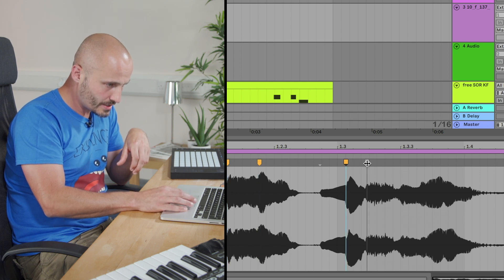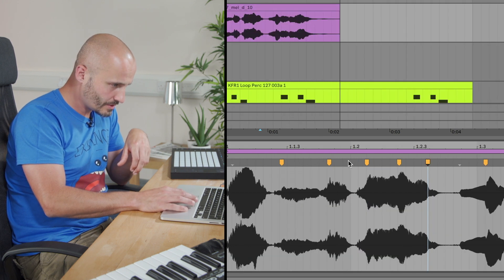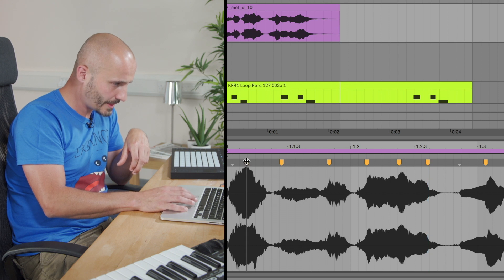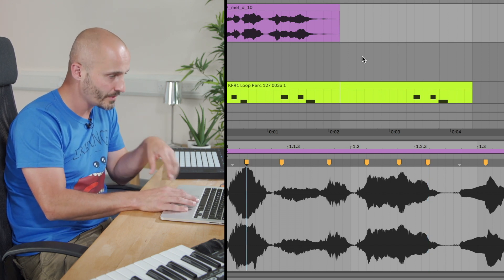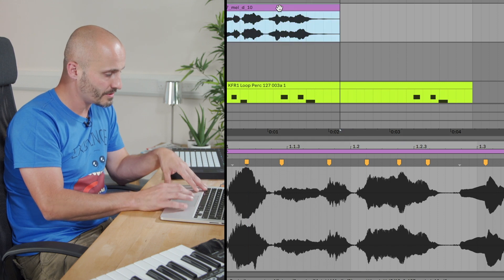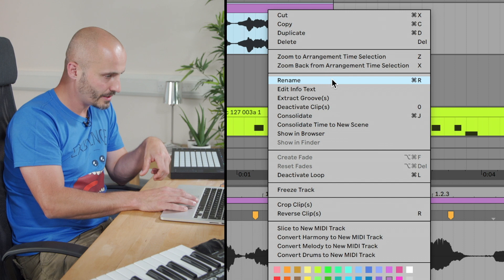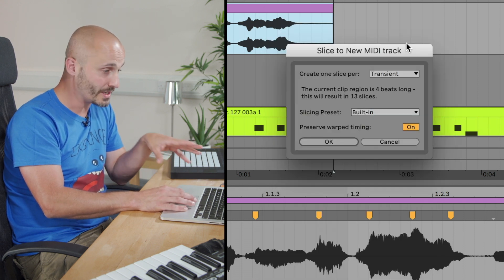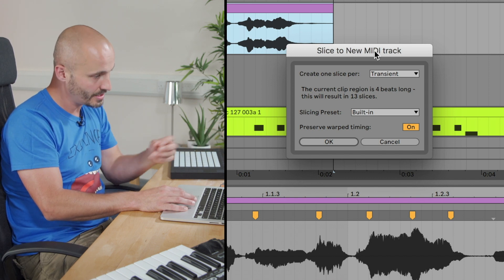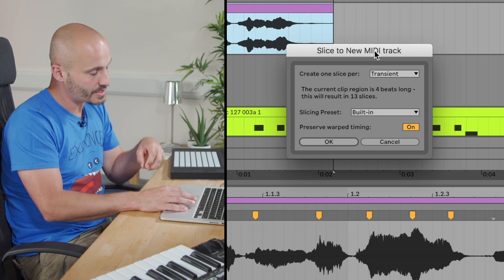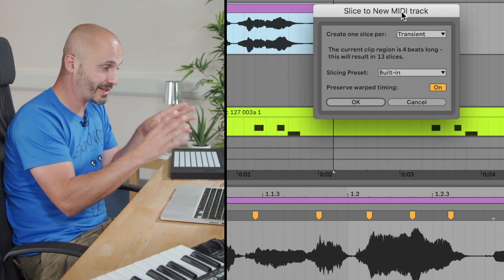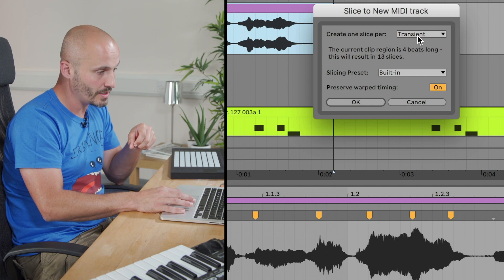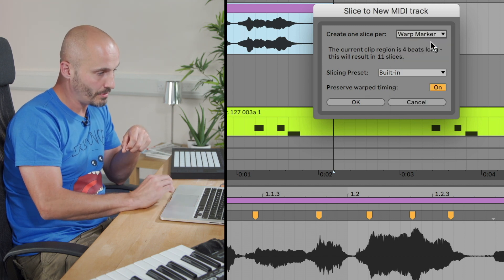So instead what I'm going to do is just double click and add in what we call warp markers. So when we slice this up, and I'm just going to add a couple of extra ones in there too. When we slice this up, it will take that as our guide as long as we choose the right option when we do this slice to a new MIDI track. So control click, slice to a new MIDI track.